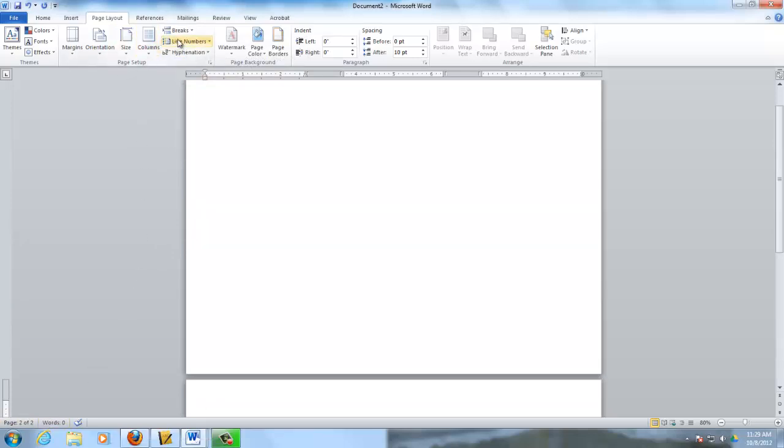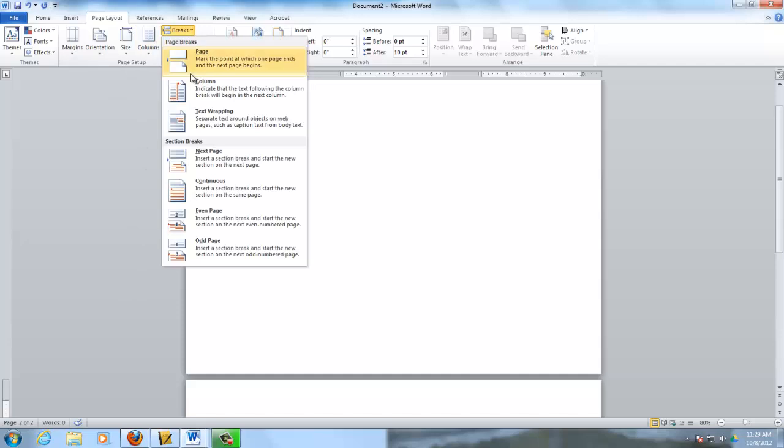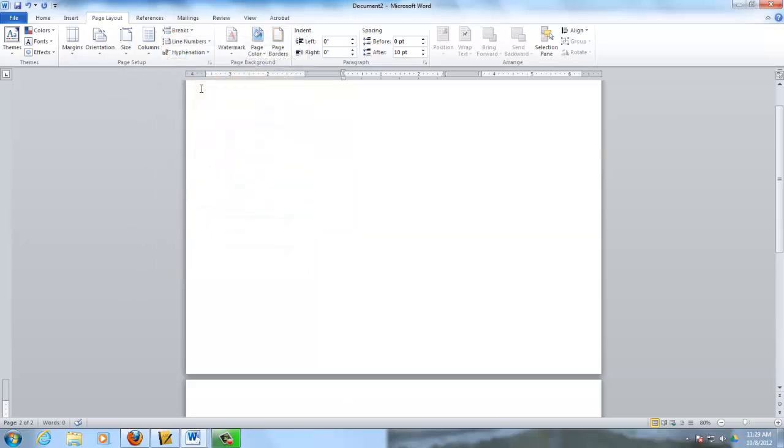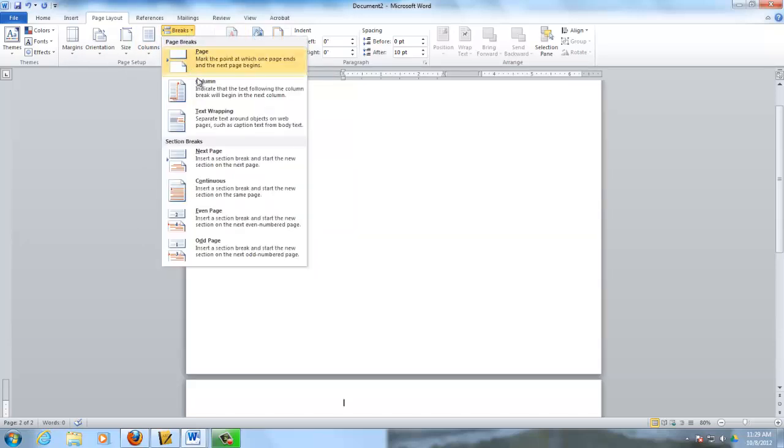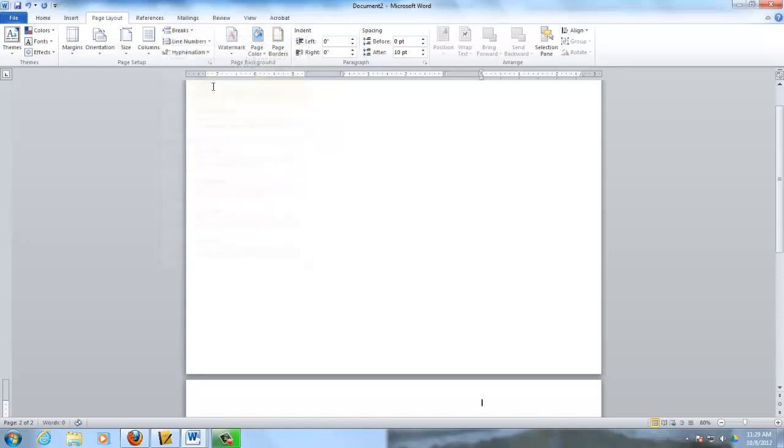And then I'm going to go Break, Column again. And one more time. Break, Column. Now I've got my two pages of my brochure.